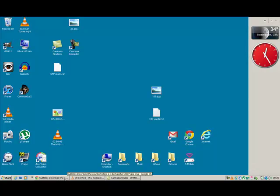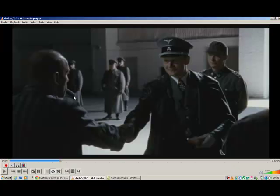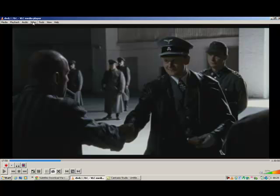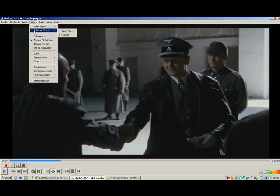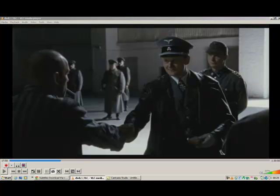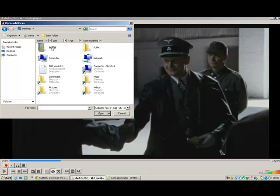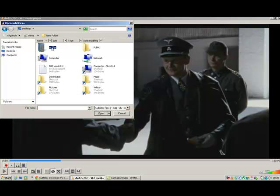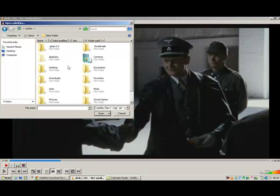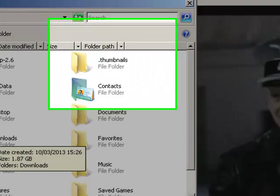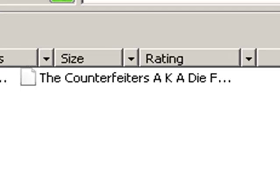So you go to video, subtitle track, open file. And I'll browse into the Downloads folder.